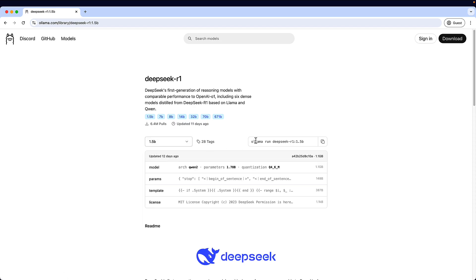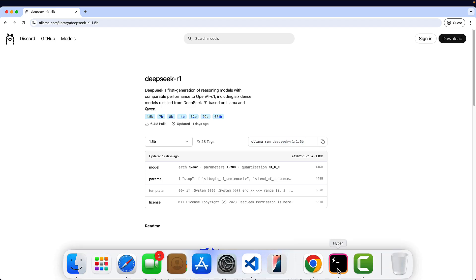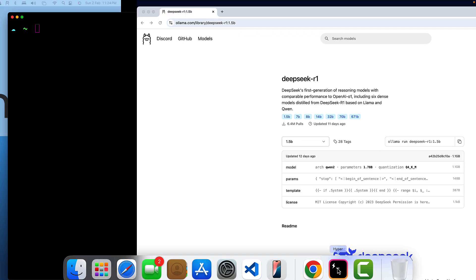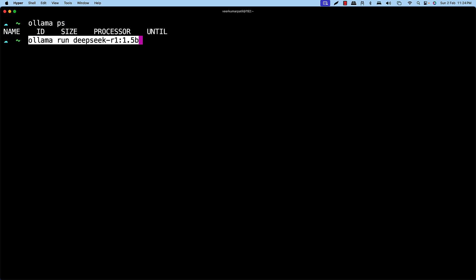I'm using this Ollama run DeepSeek R1 1.5 billion tune parameter tune model. I'll just copy this command and go to the command prompt. Let me just see first Ollama PS. So if you could see there are no things that are running on my machine. So I'll just execute this. It will start running this particular model.